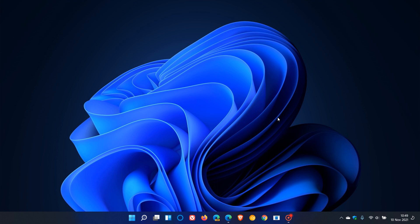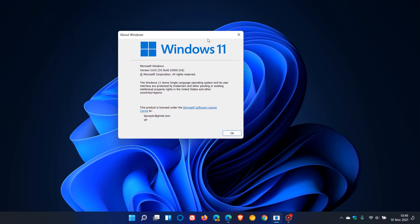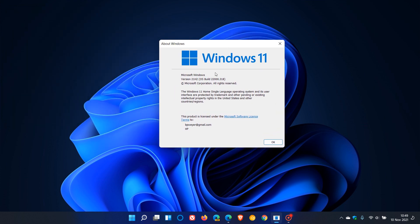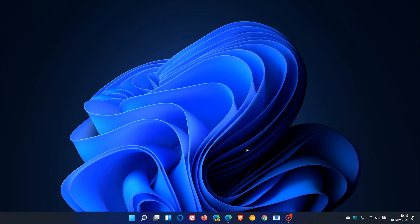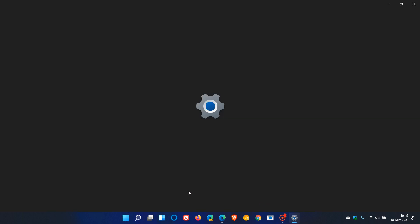Once you've updated to KB5007215, your Windows 11 OS build will be at 22,000.318. If you'd like to see if you have the update, just head to the settings menu.